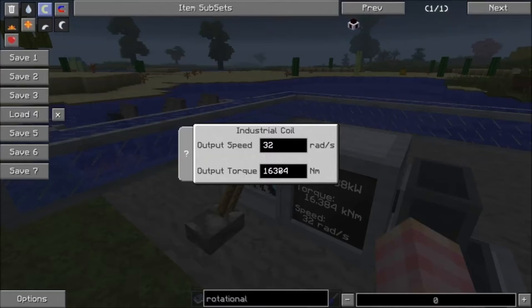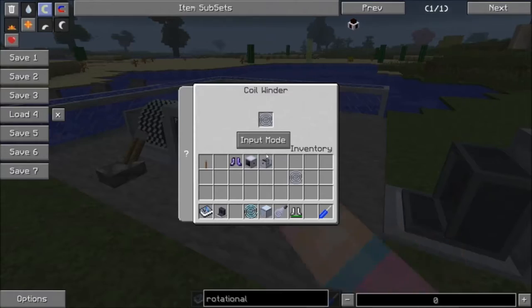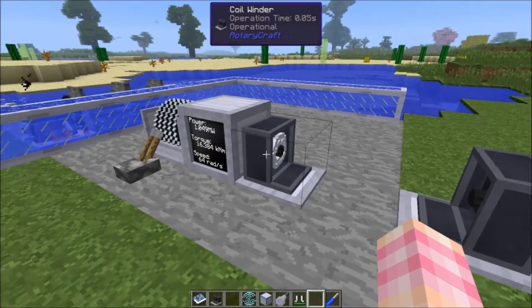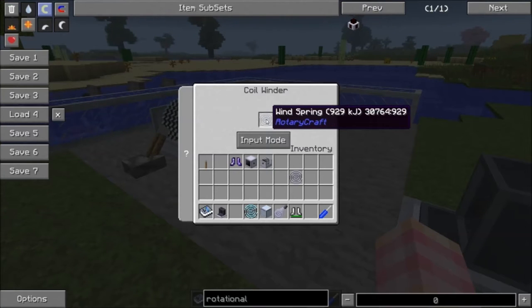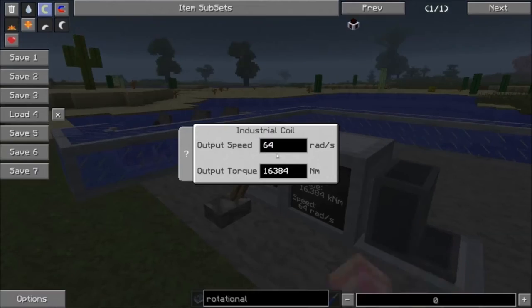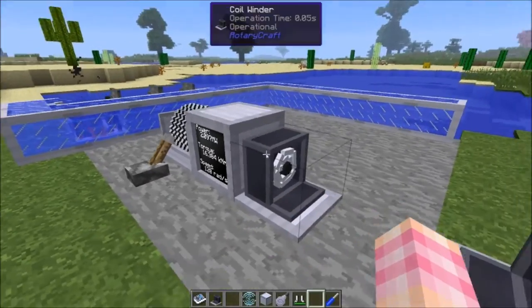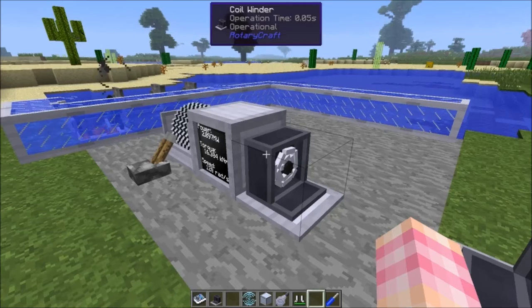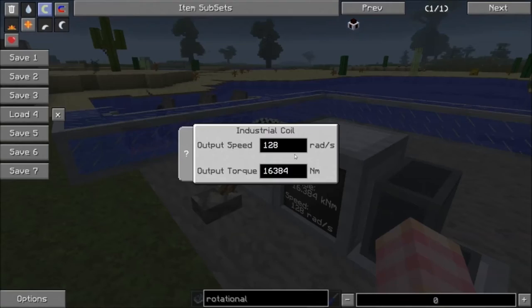So let's crank up the speed. I'm giving it a megawatt now. I don't know if that actually speeds it up or if the coil winder has a maximum speed. It doesn't seem to be going any faster, but anyway, we'll set that back to 32.